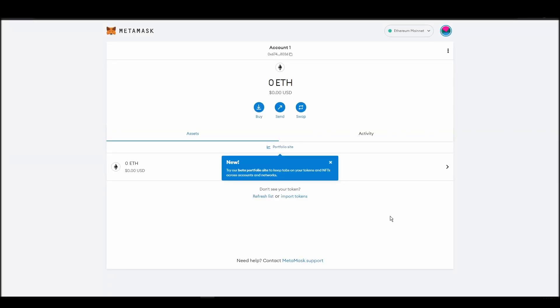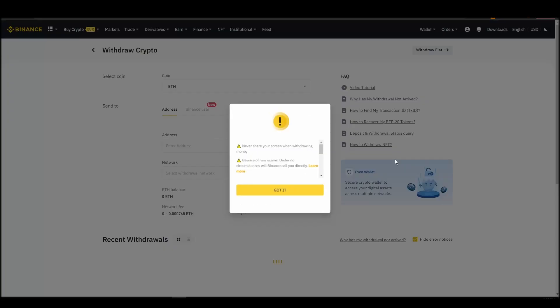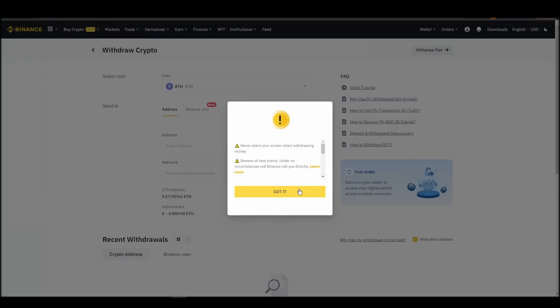Now it's time to transfer your precious ETH from the crypto exchange straight to your Metamask wallet. The process should be similar regardless of which platform you bought your ETH. Navigate to your exchange account, look for the send or withdraw option on the wallet page, and click on it.